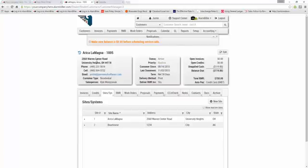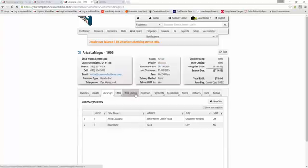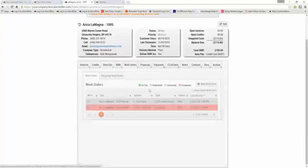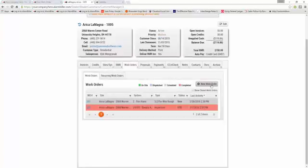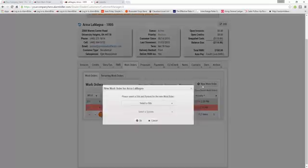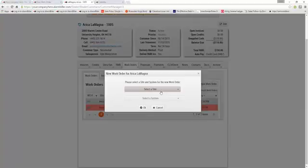The next place you can do it is within a customer's account. I have Erica's account open right now. I can come to the Work Orders tab and select New Work Order. I'll have to pick a site, and then I can select the system if I'd like,